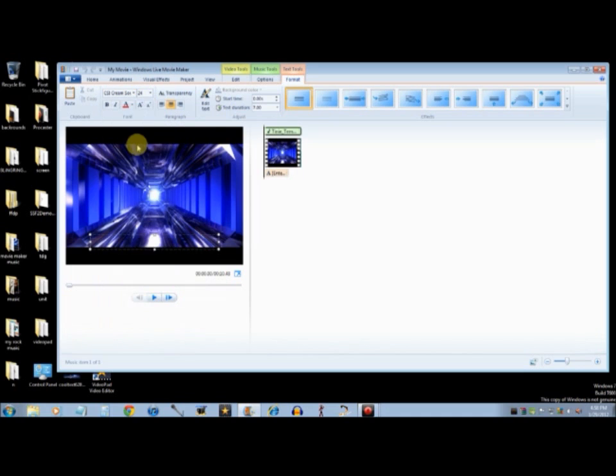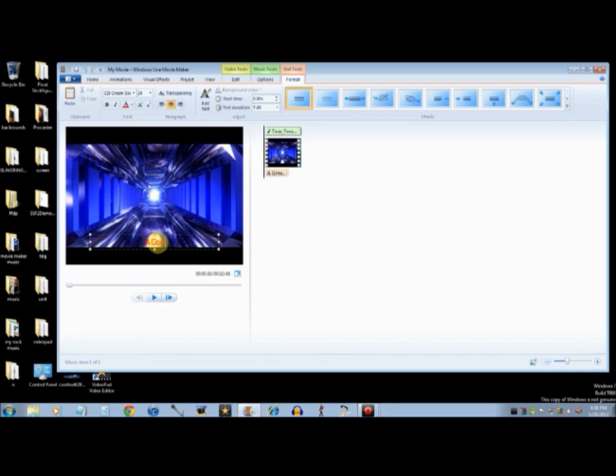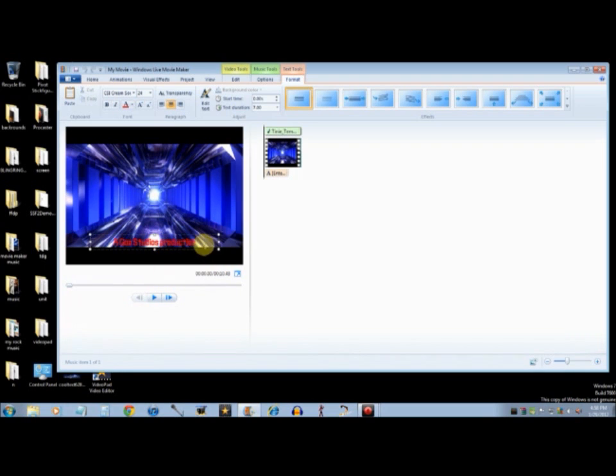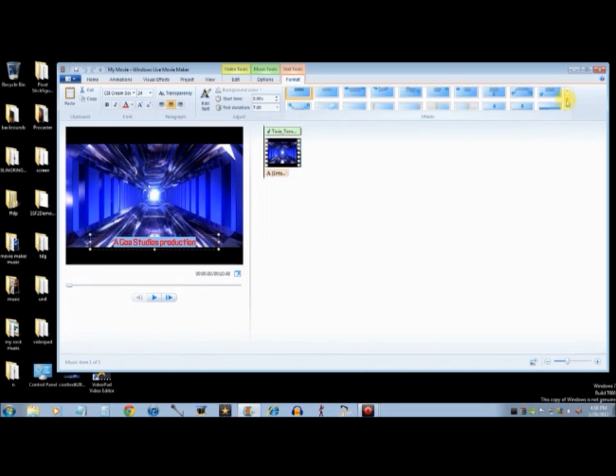Select the fonts you want, and then type what you want it to be. I would prefer putting something like AGOA Studios Productions. That's what I usually put, as you've seen in my intro of my video.